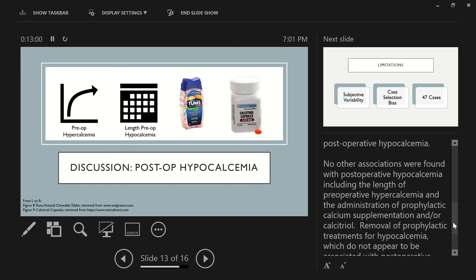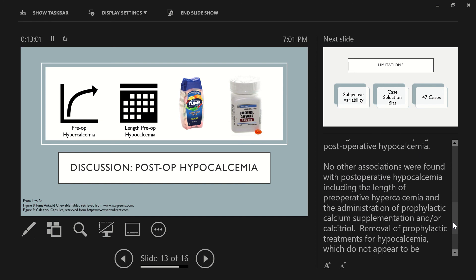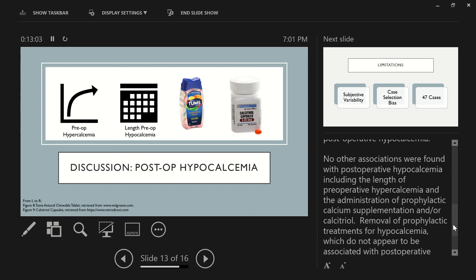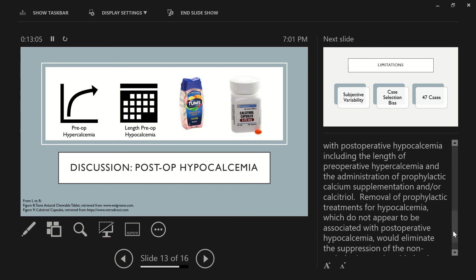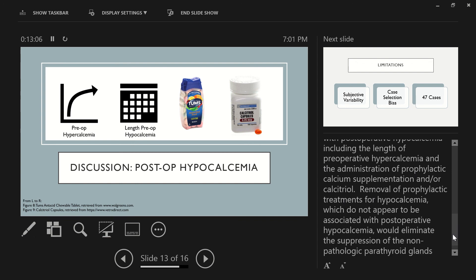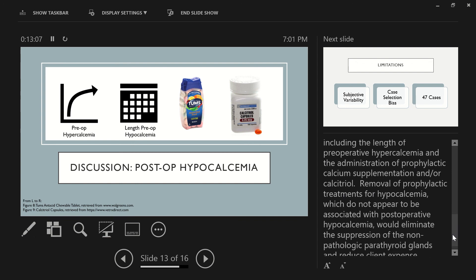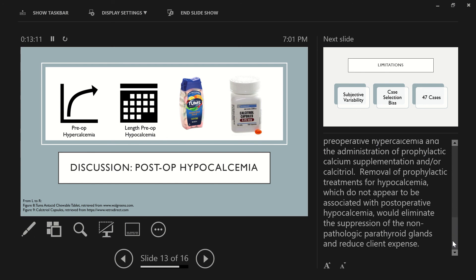And perhaps more shockingly, no other associations were found with postoperative hypocalcemia, including the length of preoperative hypercalcemia and the administration of prophylactic calcium supplementation and or calcitriol. Removal of these prophylactic treatments for hypocalcemia, which don't appear to be associated with postoperative hypocalcemia, would eliminate the suppression of the non-pathologic parathyroid glands and potentially reduce client expense.